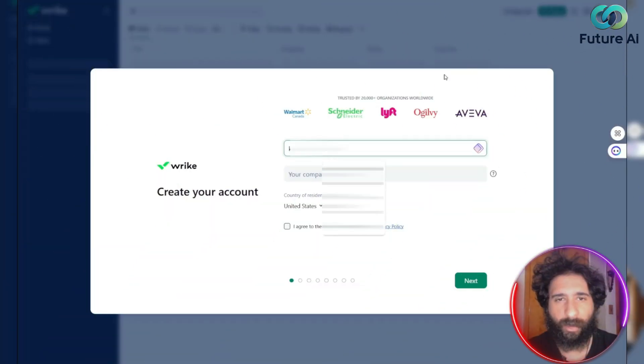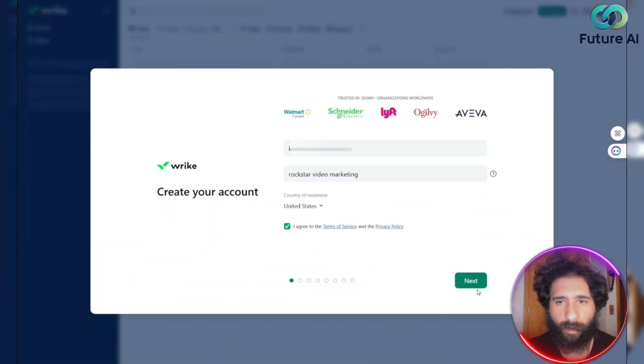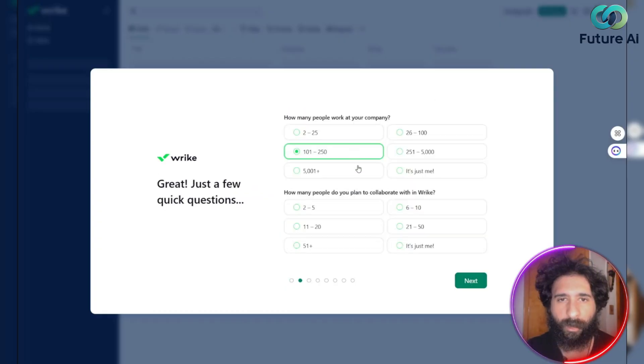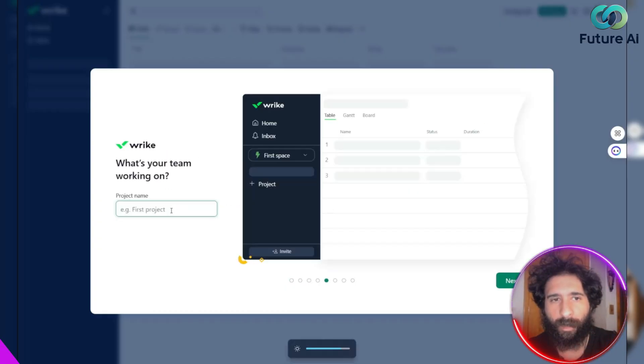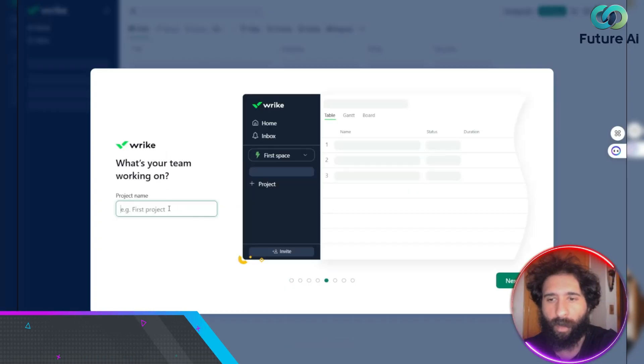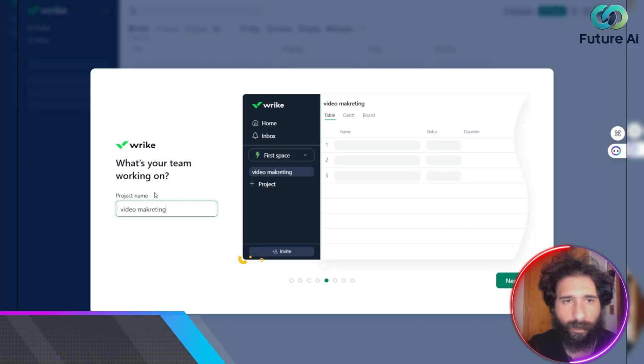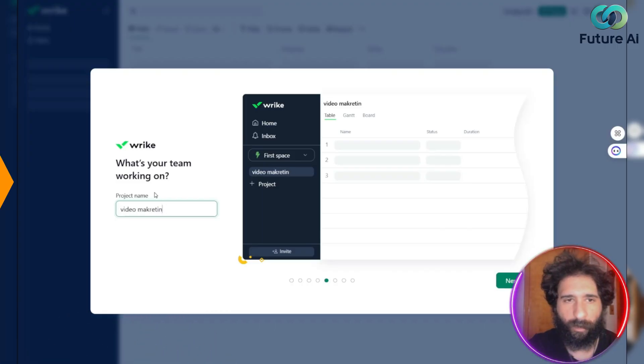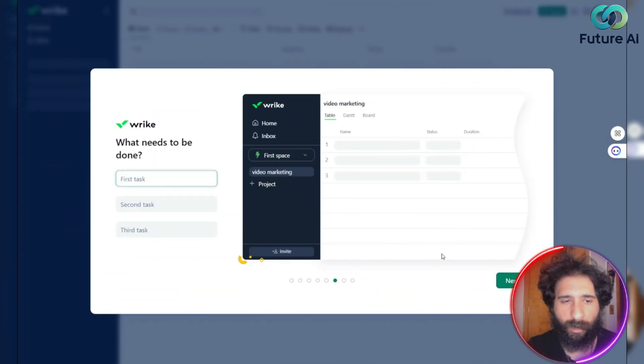So here you can enter your full name and your company, and agree. And then you'll specify this information here. And then you want to go ahead and name your project. So go ahead and do that here. We hit next.